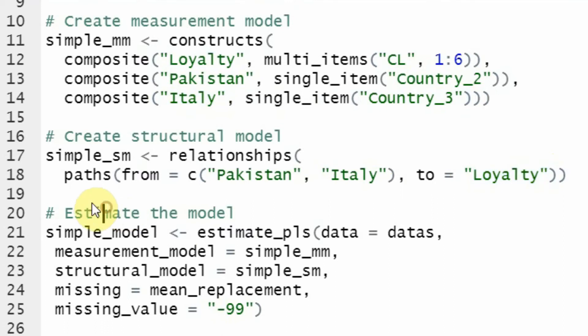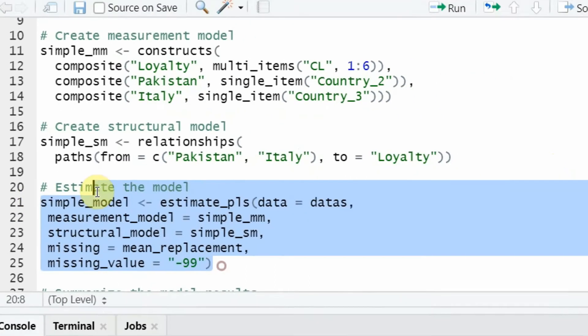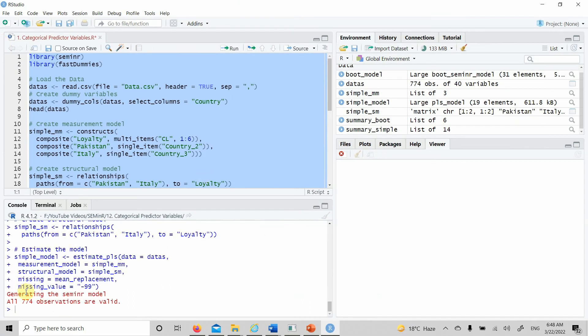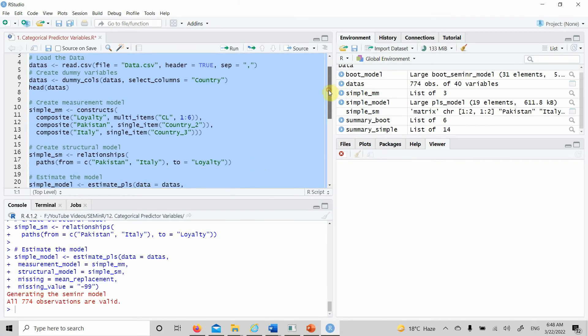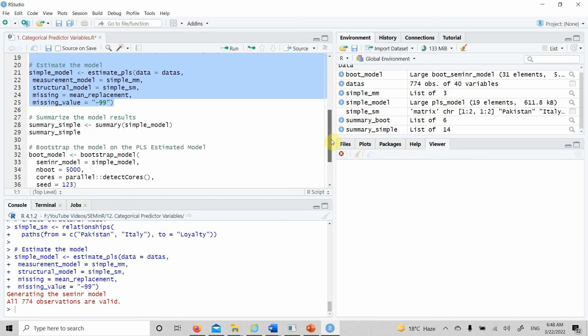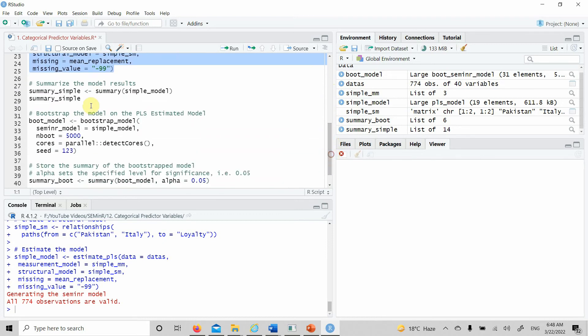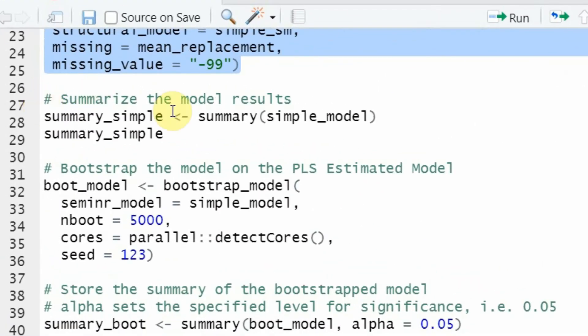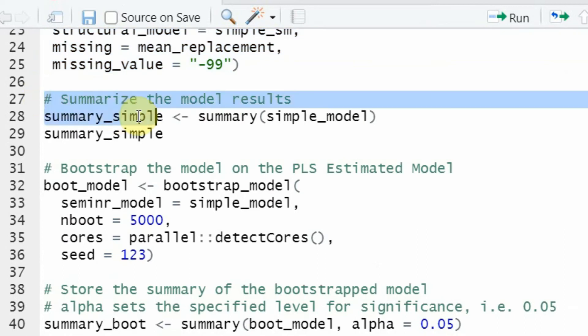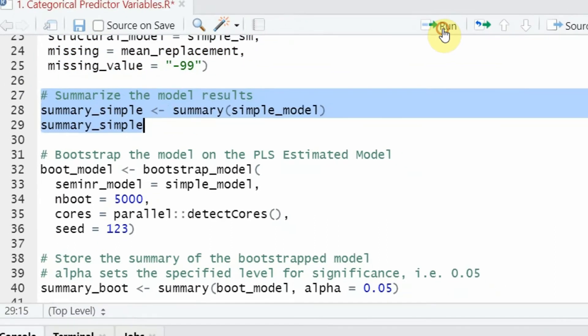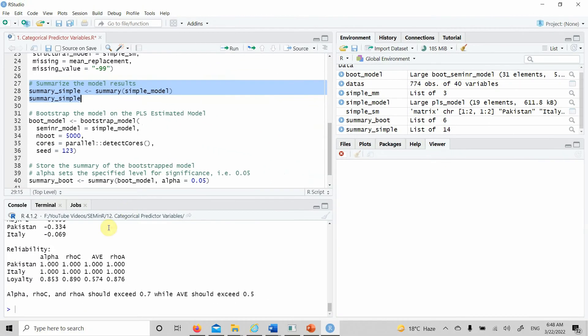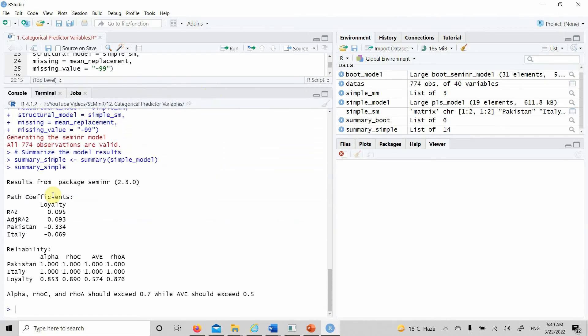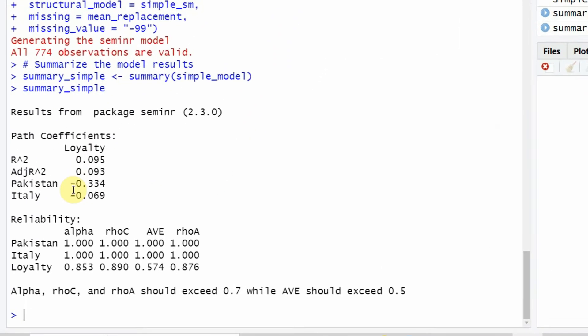Once that is done, we need to estimate our model. Let's do this. All 774 observations are valid, no issues. Let's do a summary and get our results. And here it is. Let's have a look.